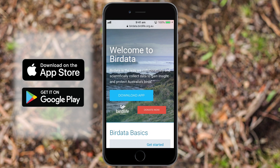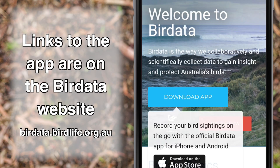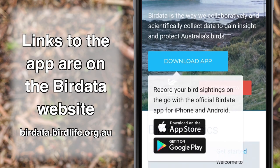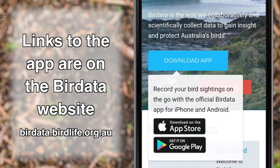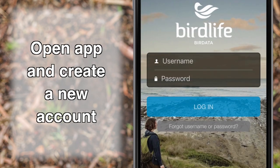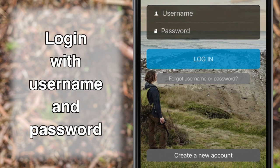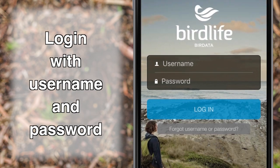Download the BirdData app from the App Store or Google Play. Links to the app can be found on the BirdData website. Open the app on your phone and create a new account. The username and password you create will be used to log into the app.